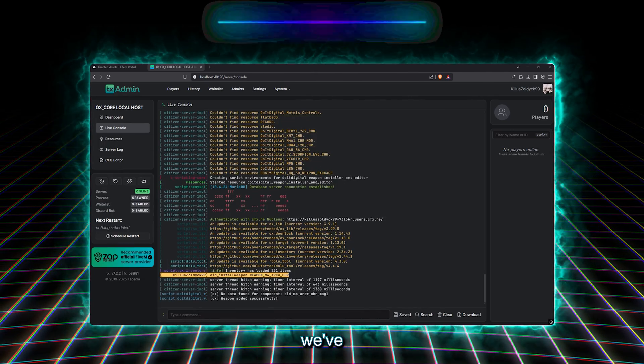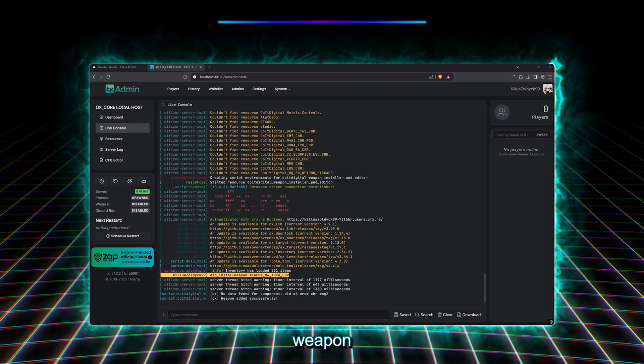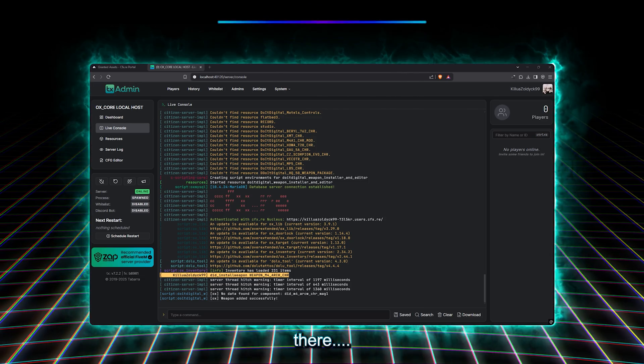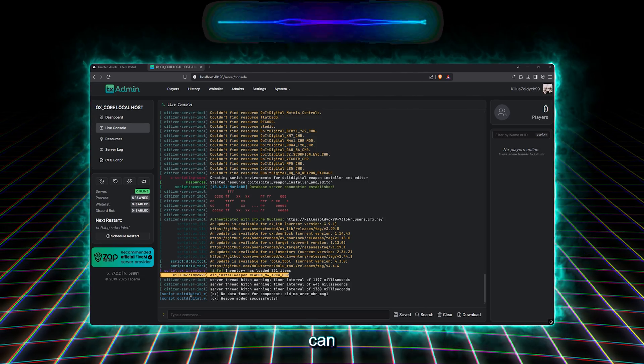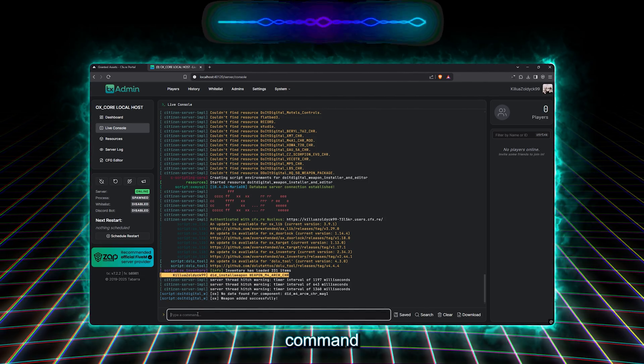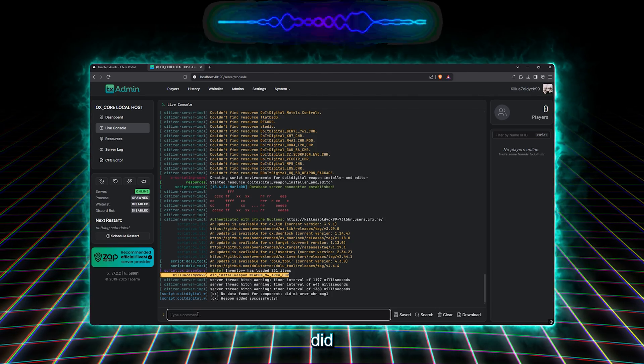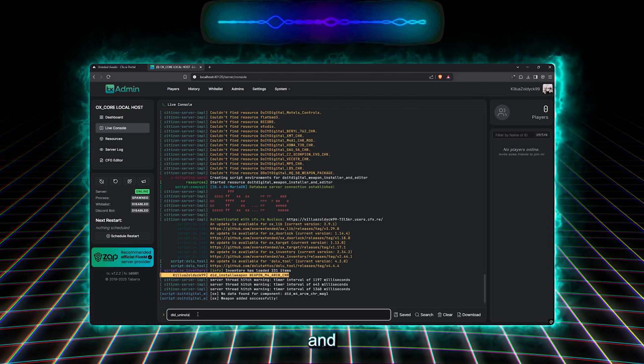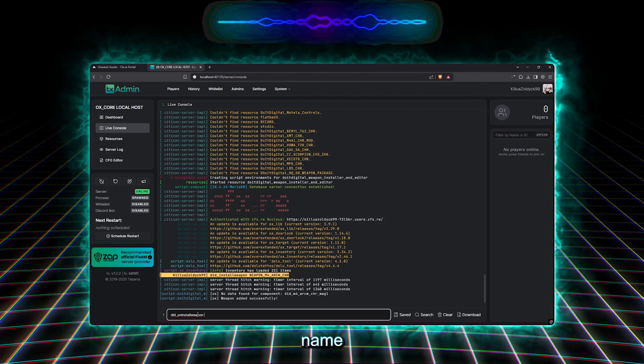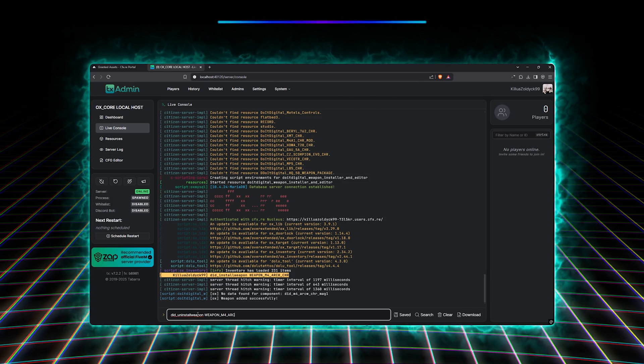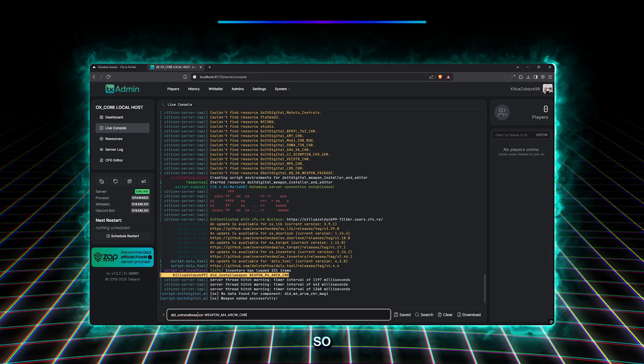As of now, we've installed a weapon, but our tool doesn't stop there. You can also uninstall a weapon using the command SlashDidUninstallWeapon and then the weapon name as we did on the previous command, like so.